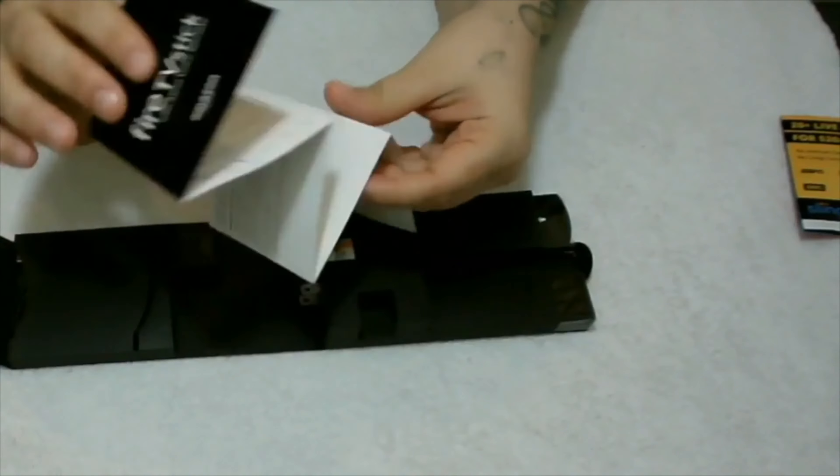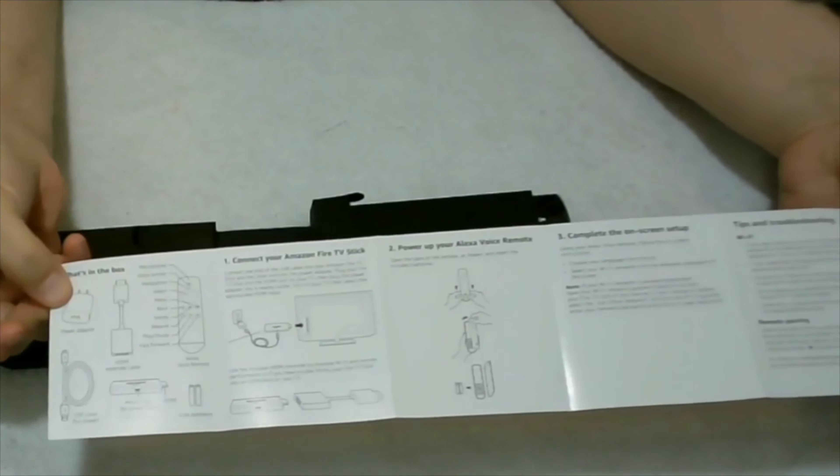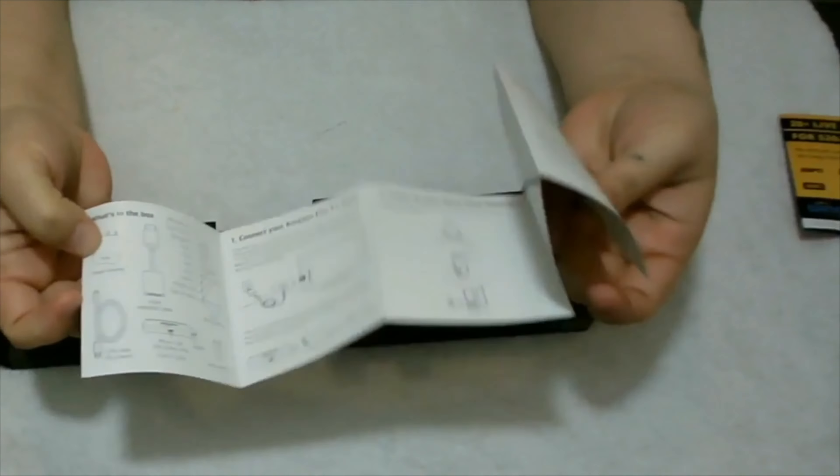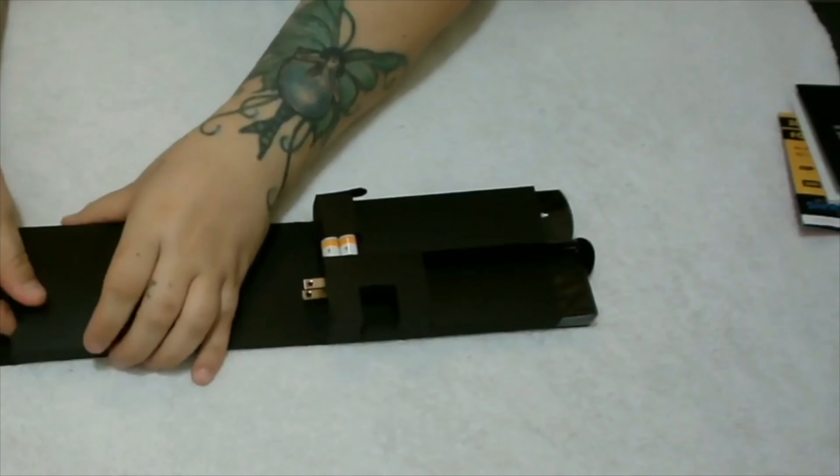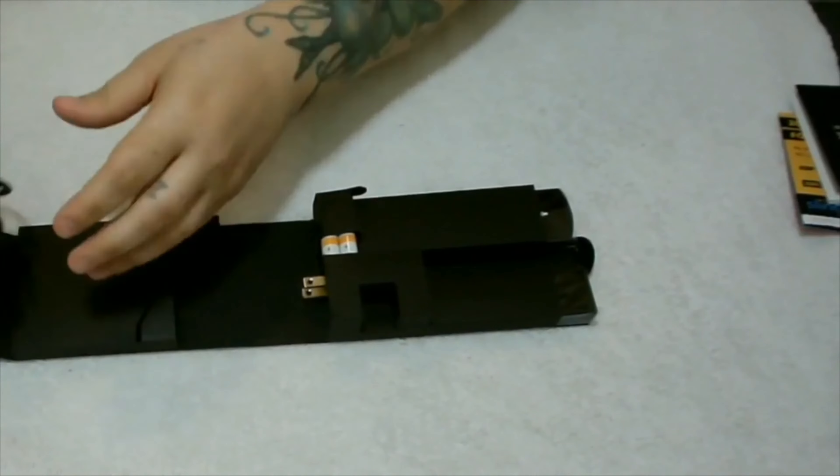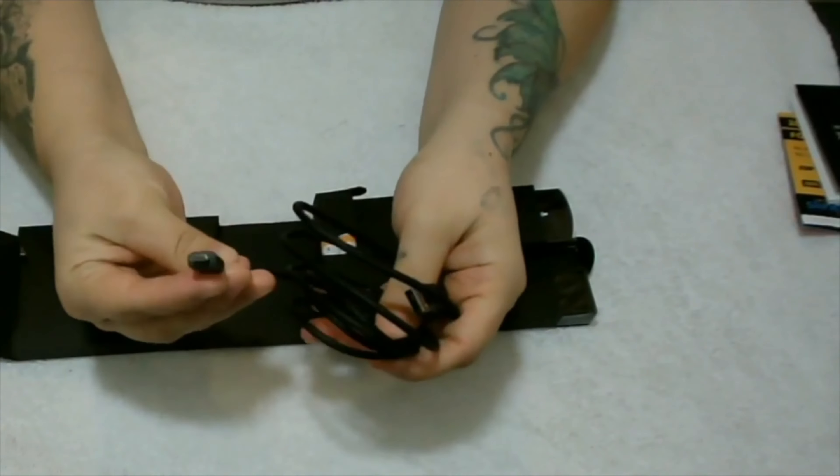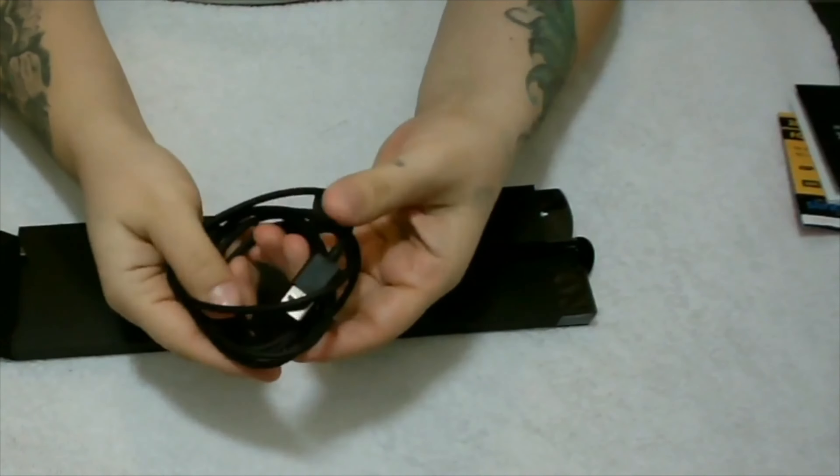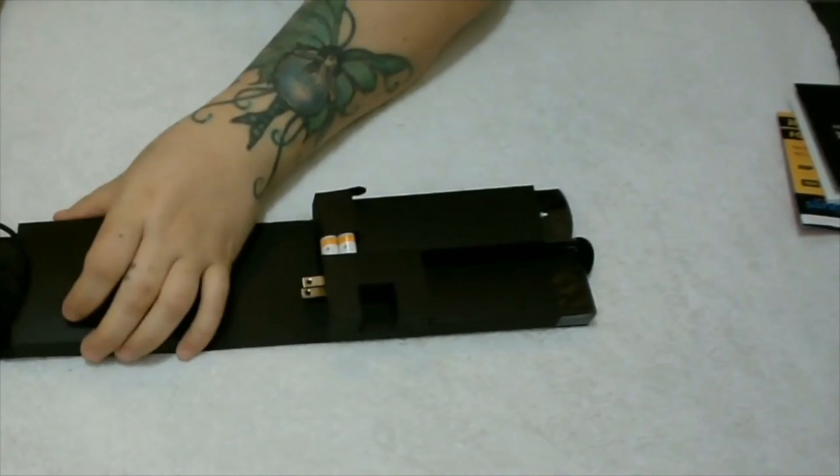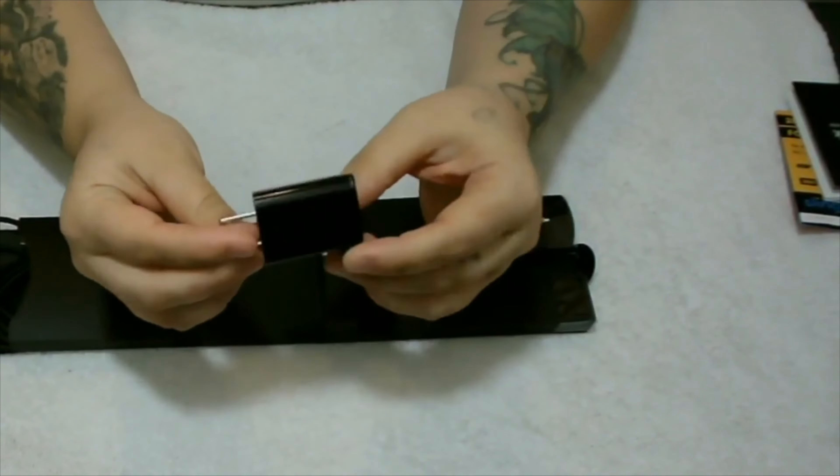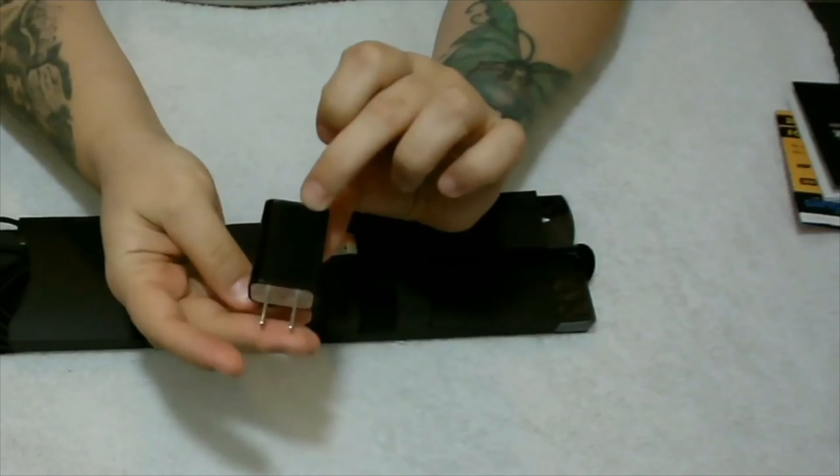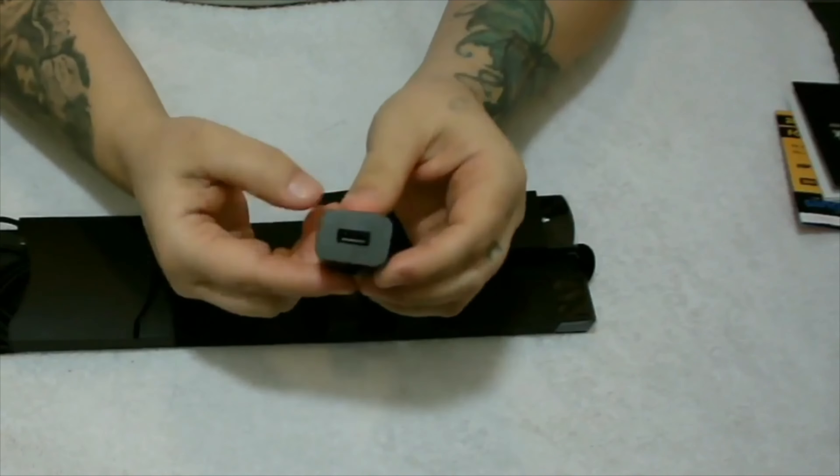This one actually does come with an extender, not a very long one, but for those like myself who don't like to plug it in the back of the TV, you do have that extender as an option. Here's the USB you plug into the Fire Stick and into the outlet. Here's your standard 110 US USB plug outlet.